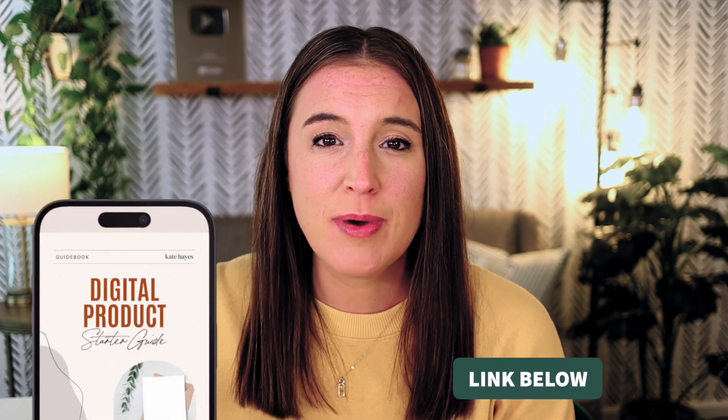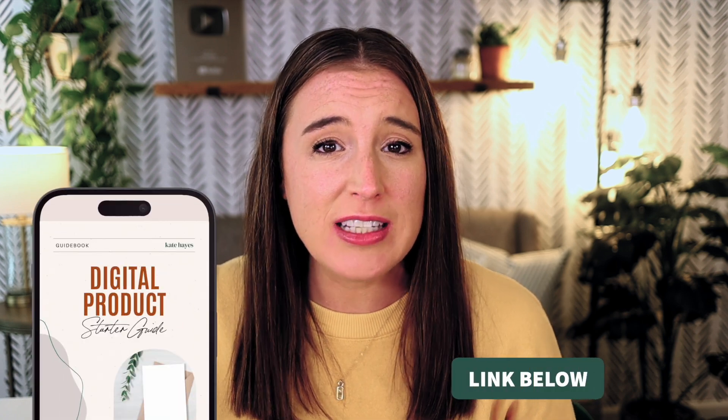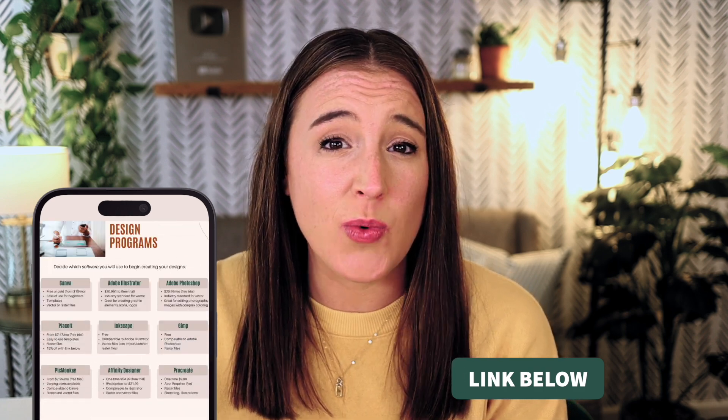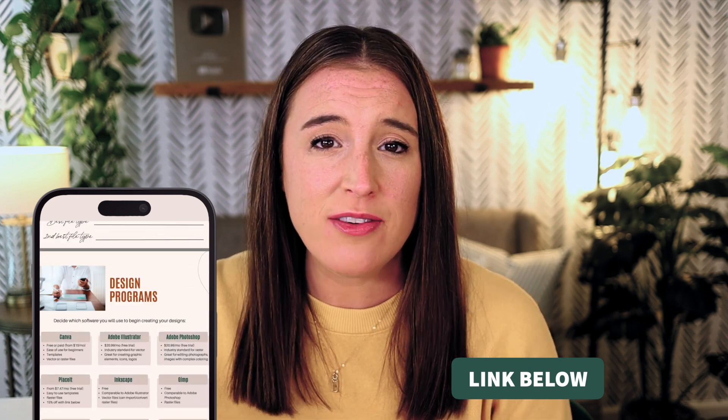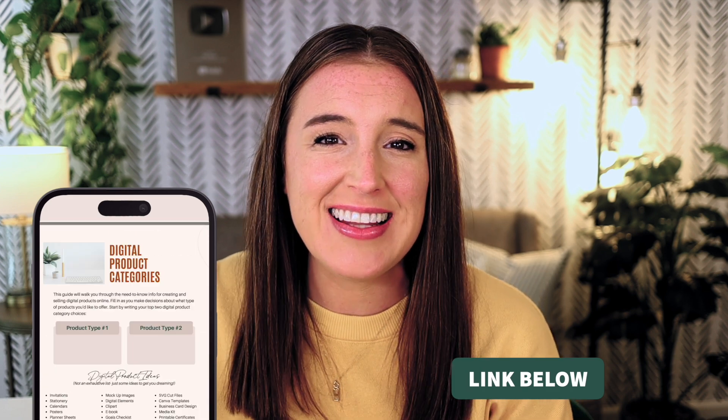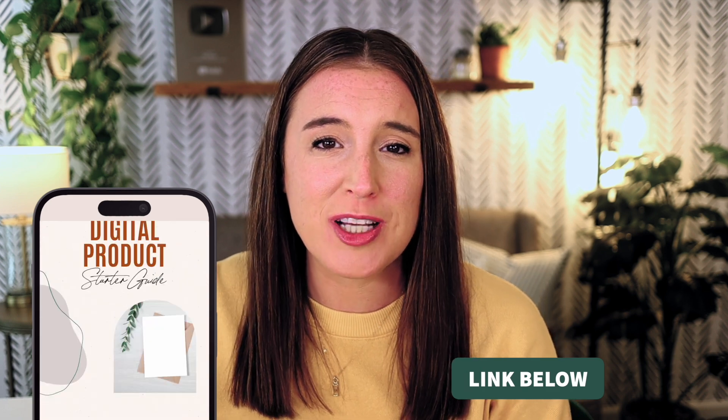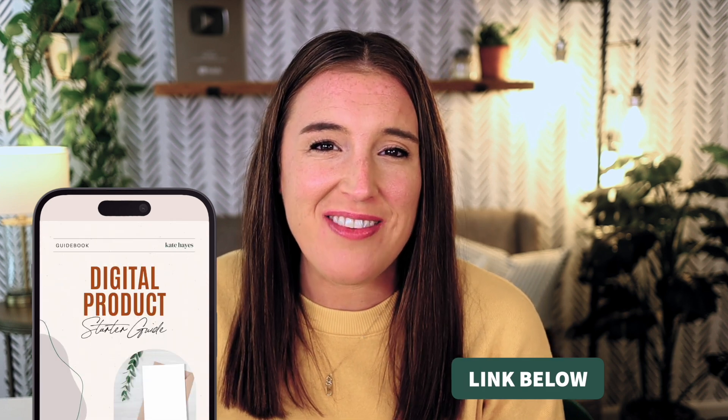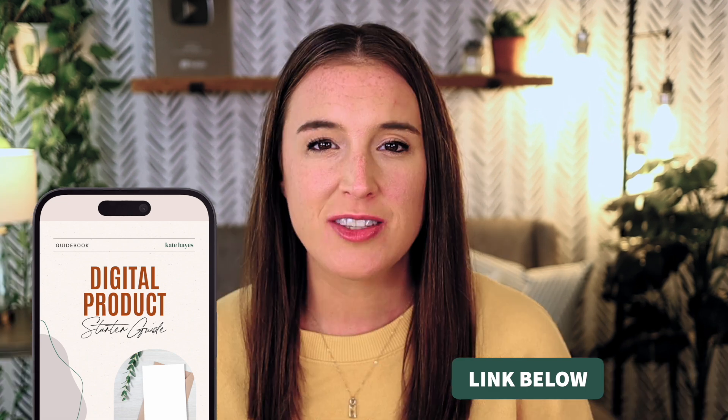Now, quick side note, if you're interested in selling digital products online, but don't really know where to start or what goes into it, I have something that's going to be super valuable and helpful for you. It's my digital product starter guide. It's a free download that's going to give you everything you need to know to get started with your online digital products business from square one. So after you're done watching this video, definitely click the link in the description box below to grab that guide to get you started off on the right foot.